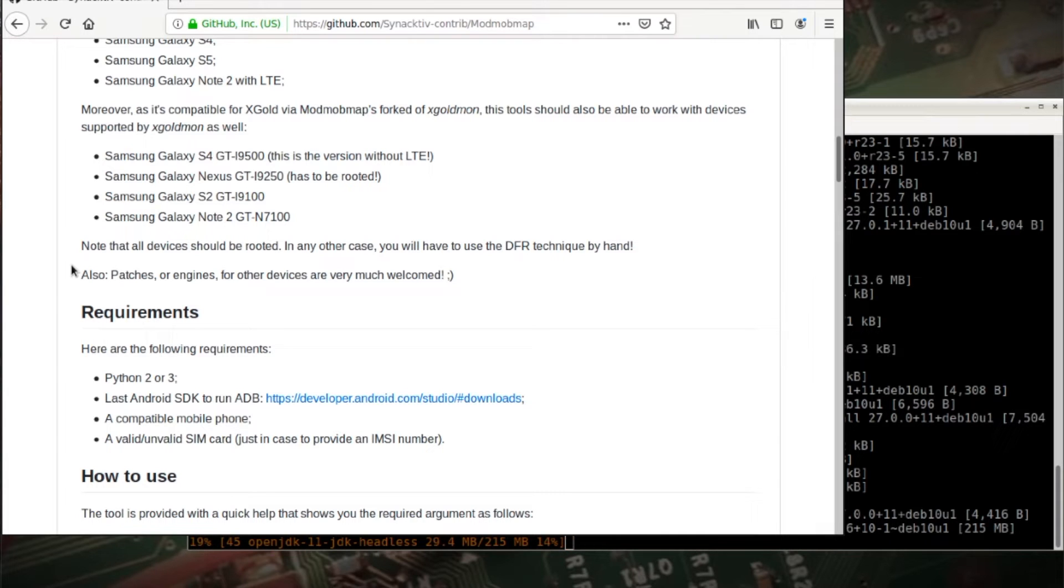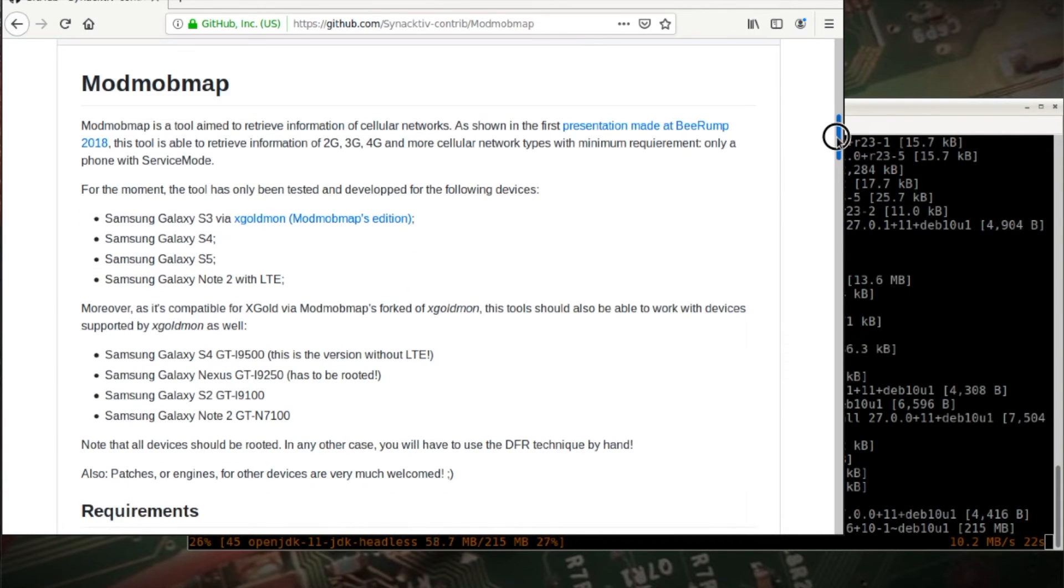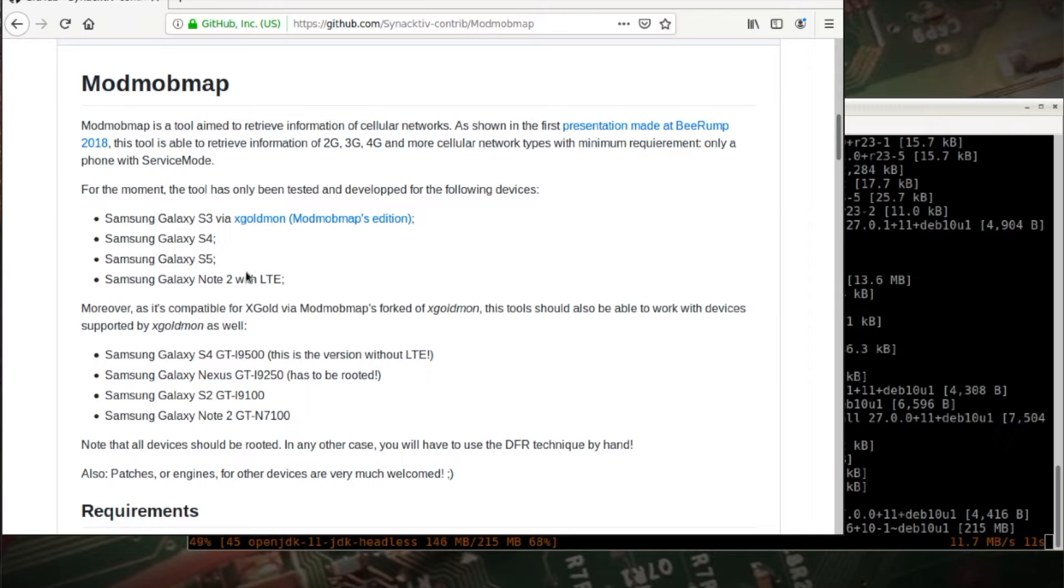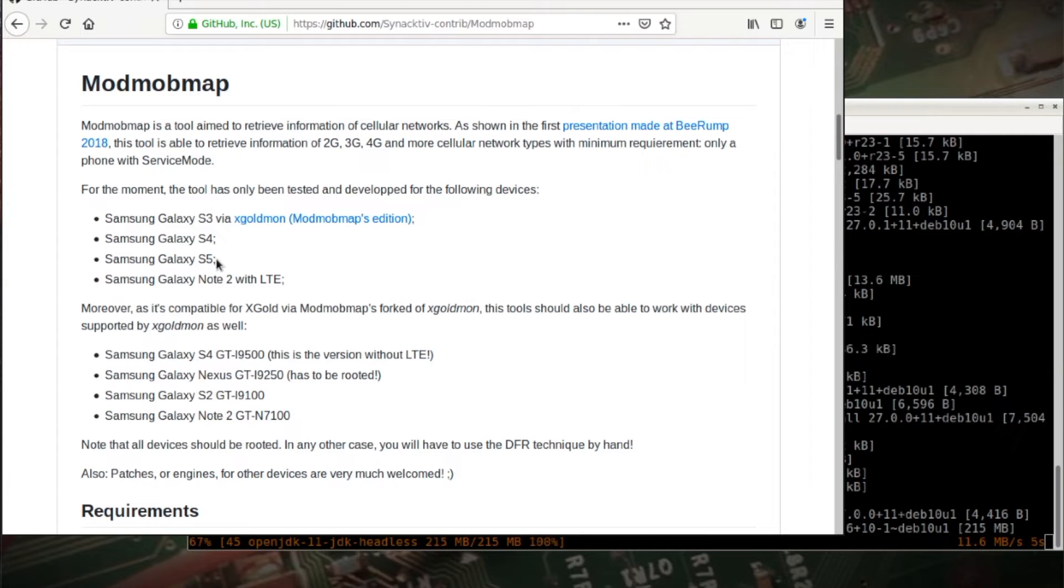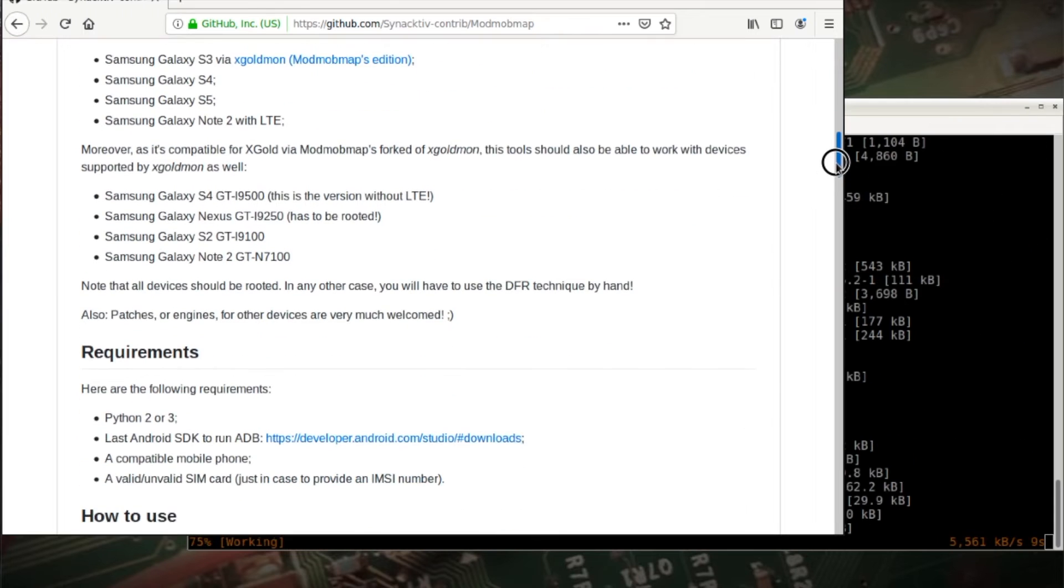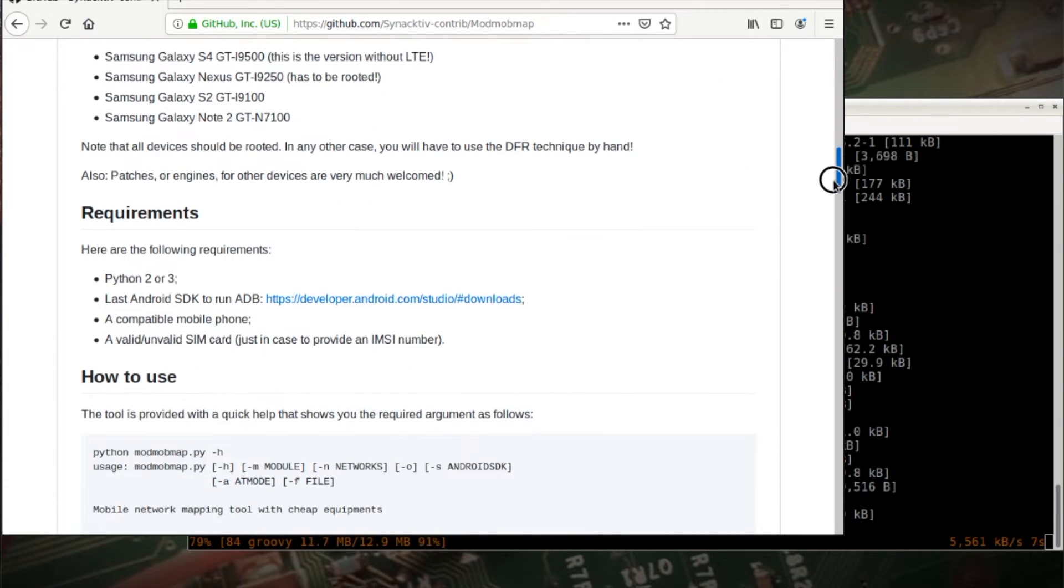In another video, maybe a later video, I'd like to, I do have a Samsung Galaxy S3 and I'd like to try out the XGoldmon, see what kind of results I can get on that. But hopefully I can get my hands on maybe an AT&T or a T-Mobile unlocked S5. I'd love to try this out on that.